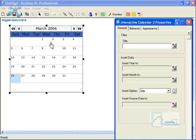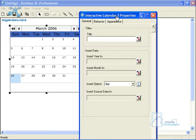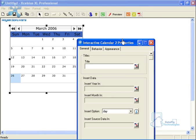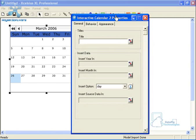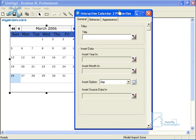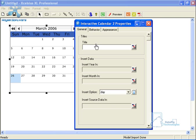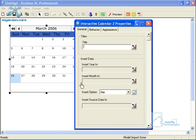Let's double-click on the calendar component to bring up the properties window and do a little bit of configuring. The first thing you'll notice is the title field — that's pretty much self-explanatory. Type in whatever you want or link it to a cell. Then there's Insert Data.